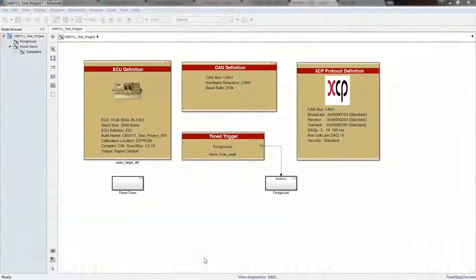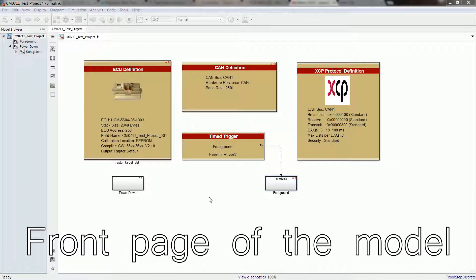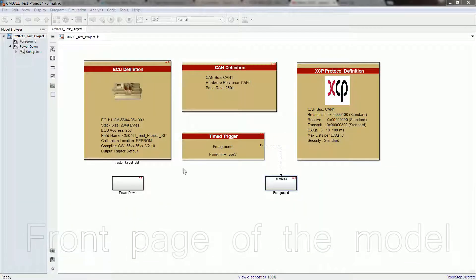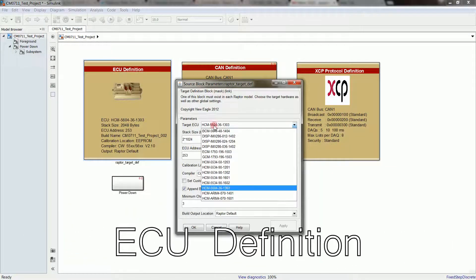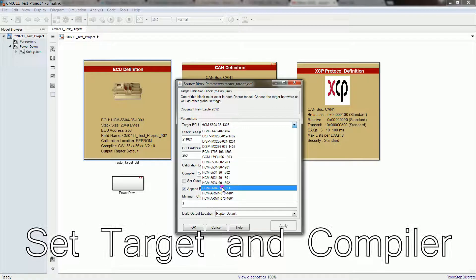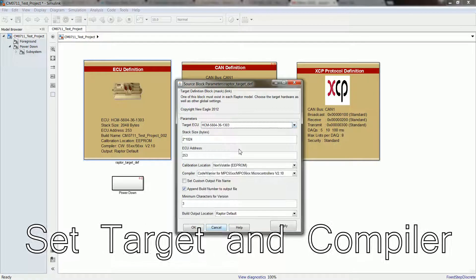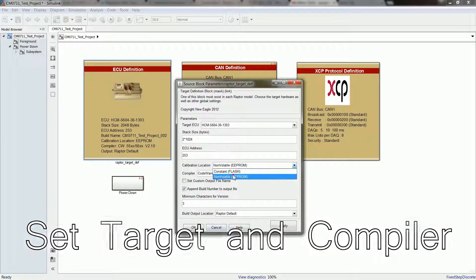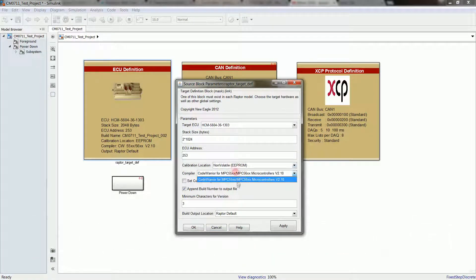To program a module, we first need to navigate to the front page of the model. Click on the ECU definition block and select the module you are using. Make sure to choose your calibration location and the correct compiler for your module.